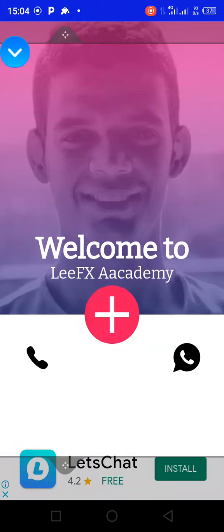Hello team, I want to show you how this app works. When you download the app, this is how it will show — welcome to the FX Academy. You can see the phone icon and the WhatsApp icon — this is the support line. If you have any questions, you can reach out directly through WhatsApp or through a call.